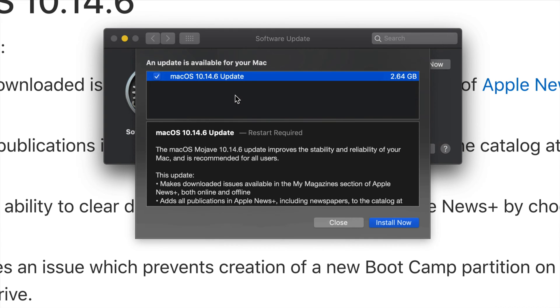Downloading time — it's only about 2 gigs, so you're looking at 5 to 10 minutes for most of you. If you guys have slower internet, this could take up to 30 minutes or even a little bit more with really slow internet.